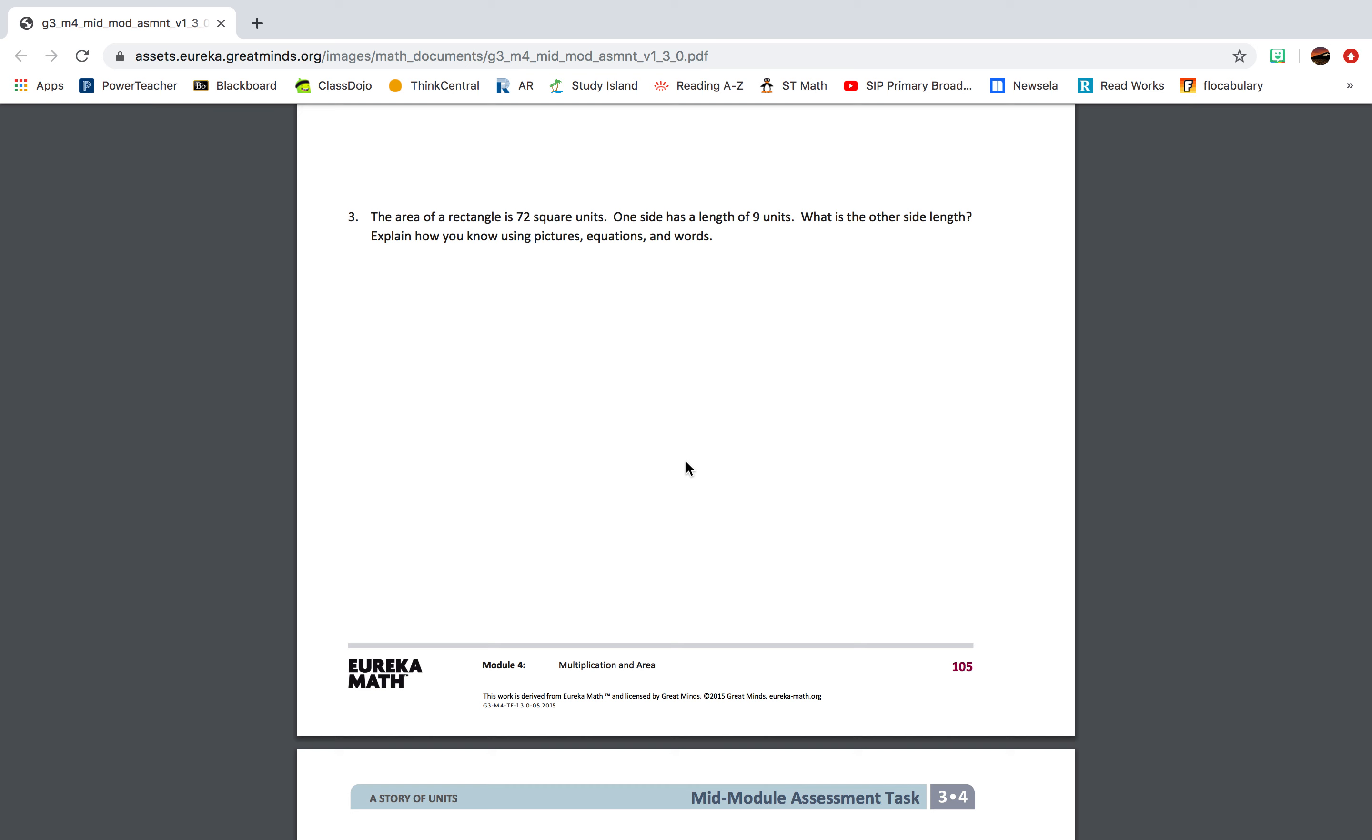Question 3: The area of a rectangle is 72 square units. One side has a length of nine units. What is the other side length? Explain how you know using pictures, equations, and words.